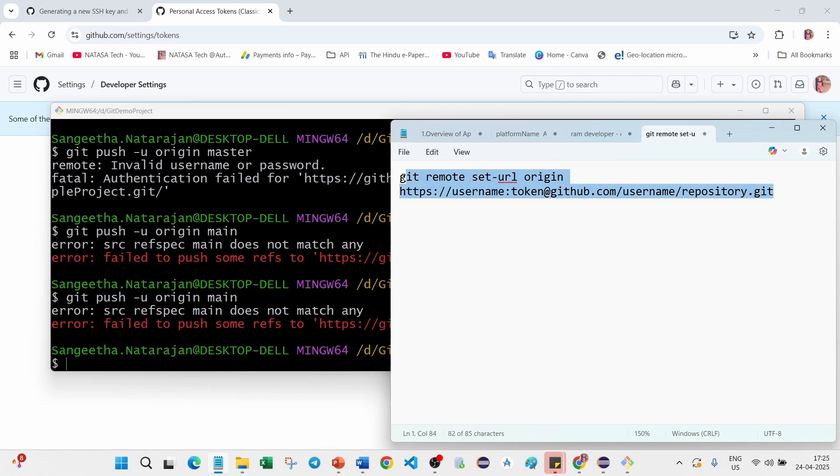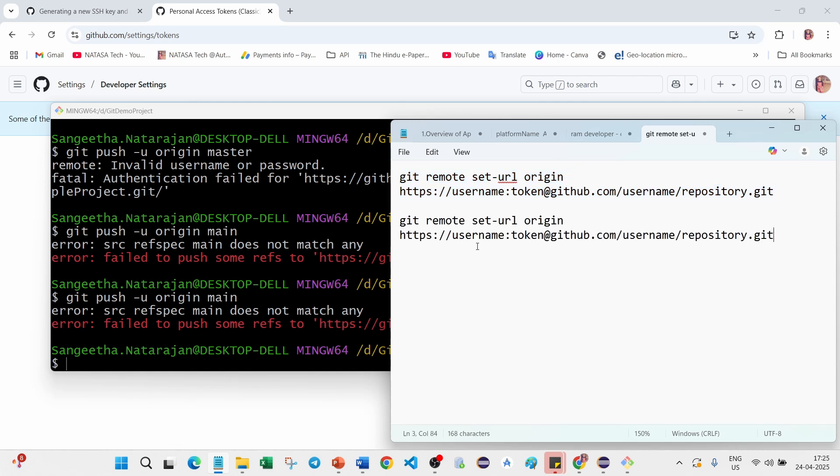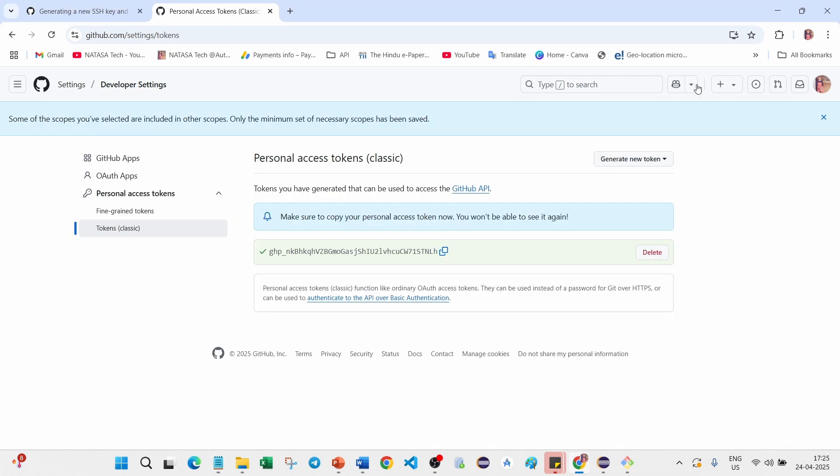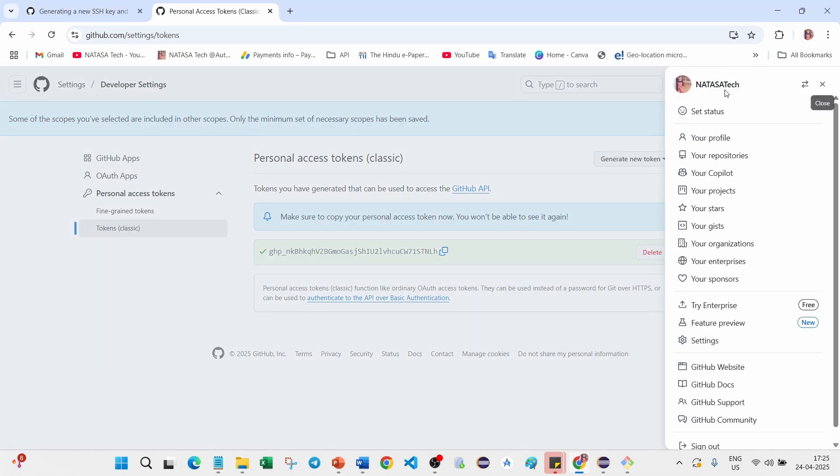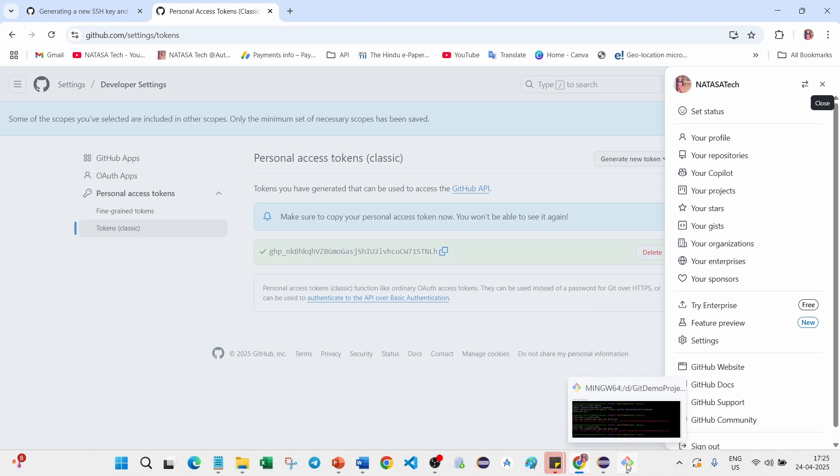You just copy and paste over here. Here you can provide your username, what is your username. Go back to your GitHub account, here you can find the username which is natasatech. Like this you can get your username in your GitHub account.